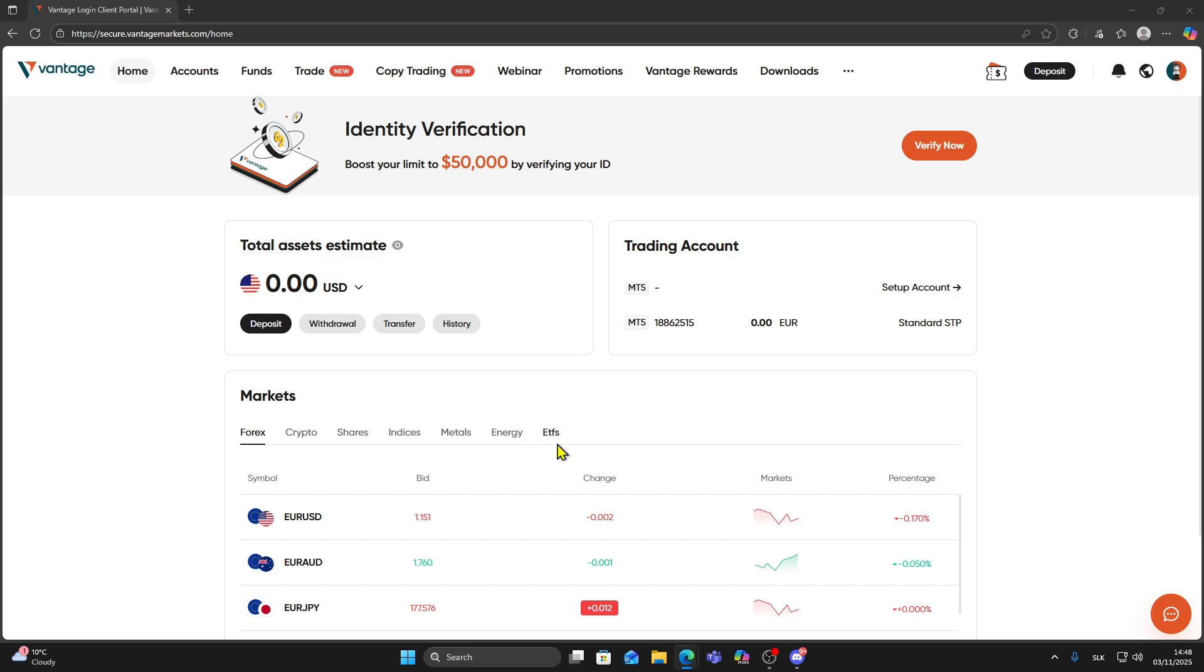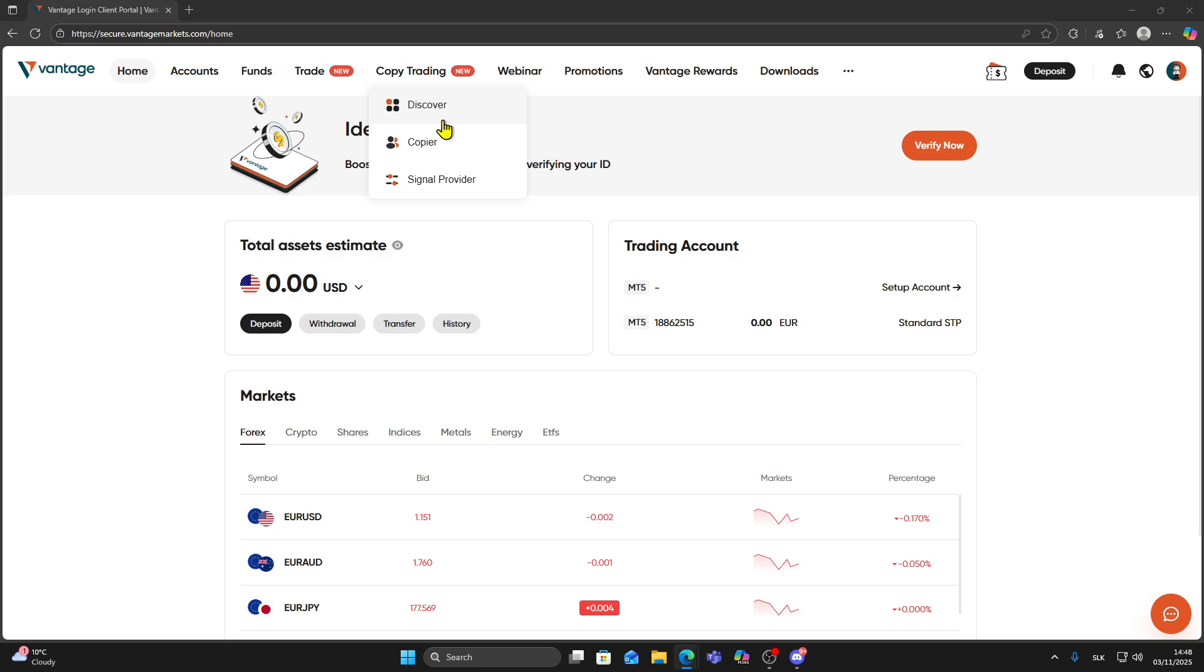First, sign in to your Vantage account. At the top menu, you will see Copy Trading. Click on it.